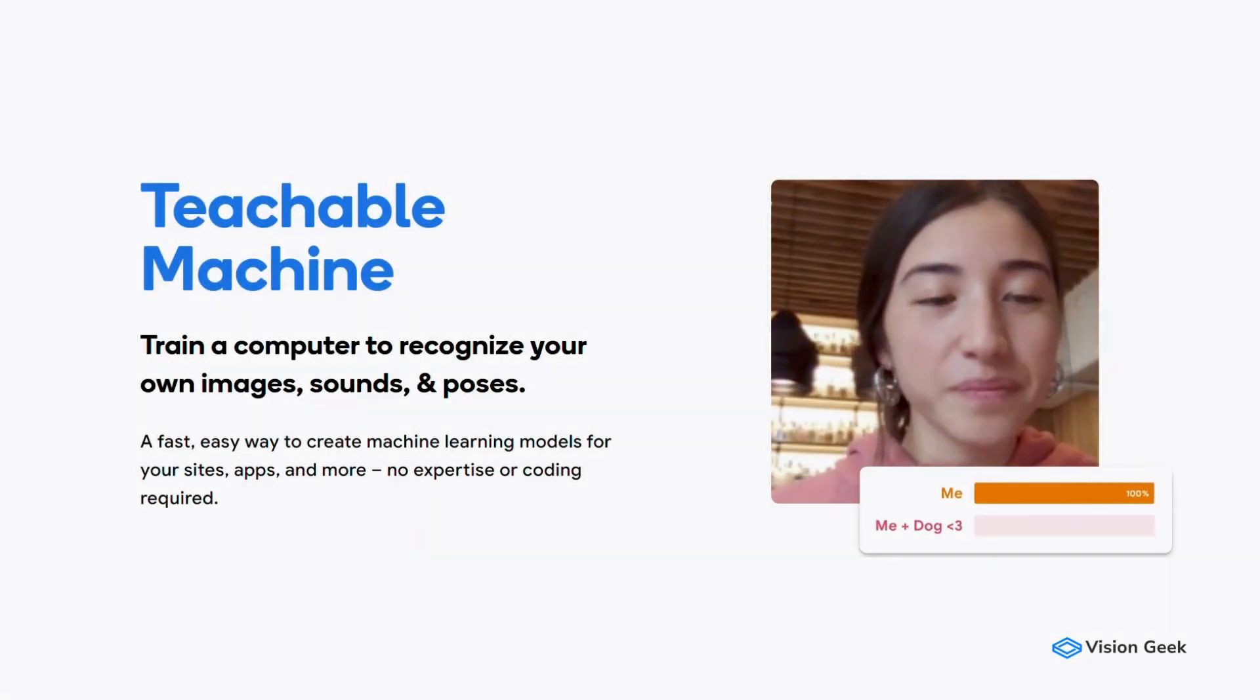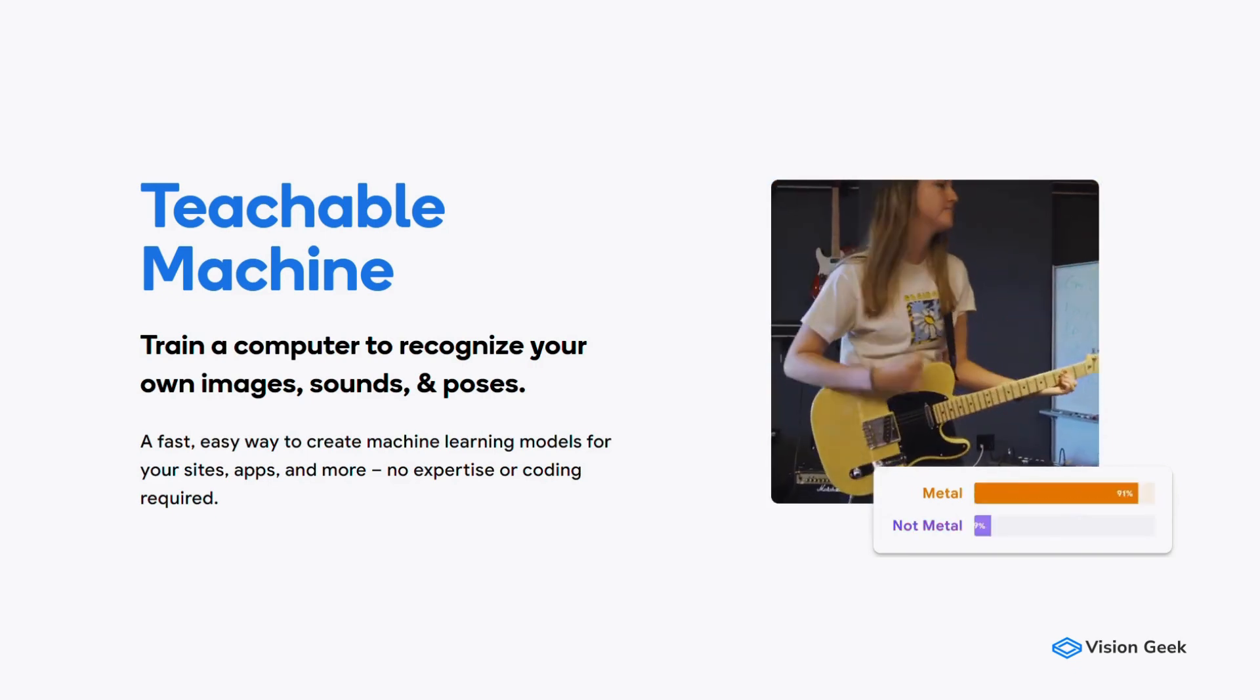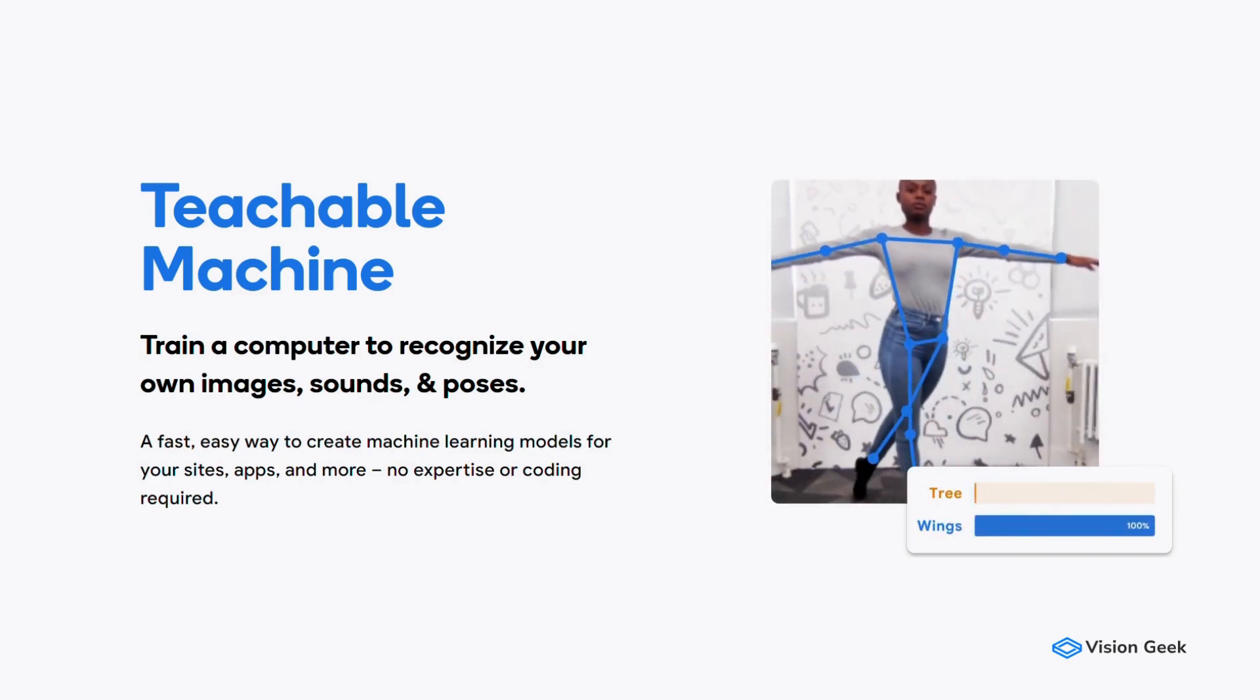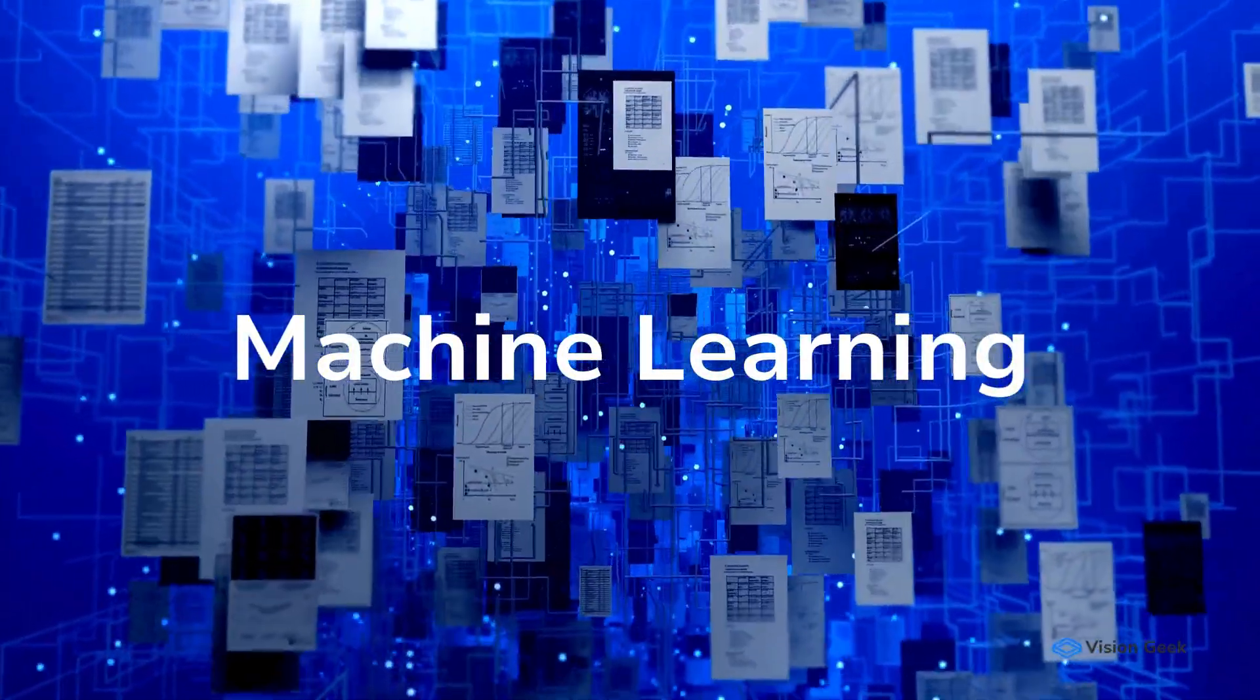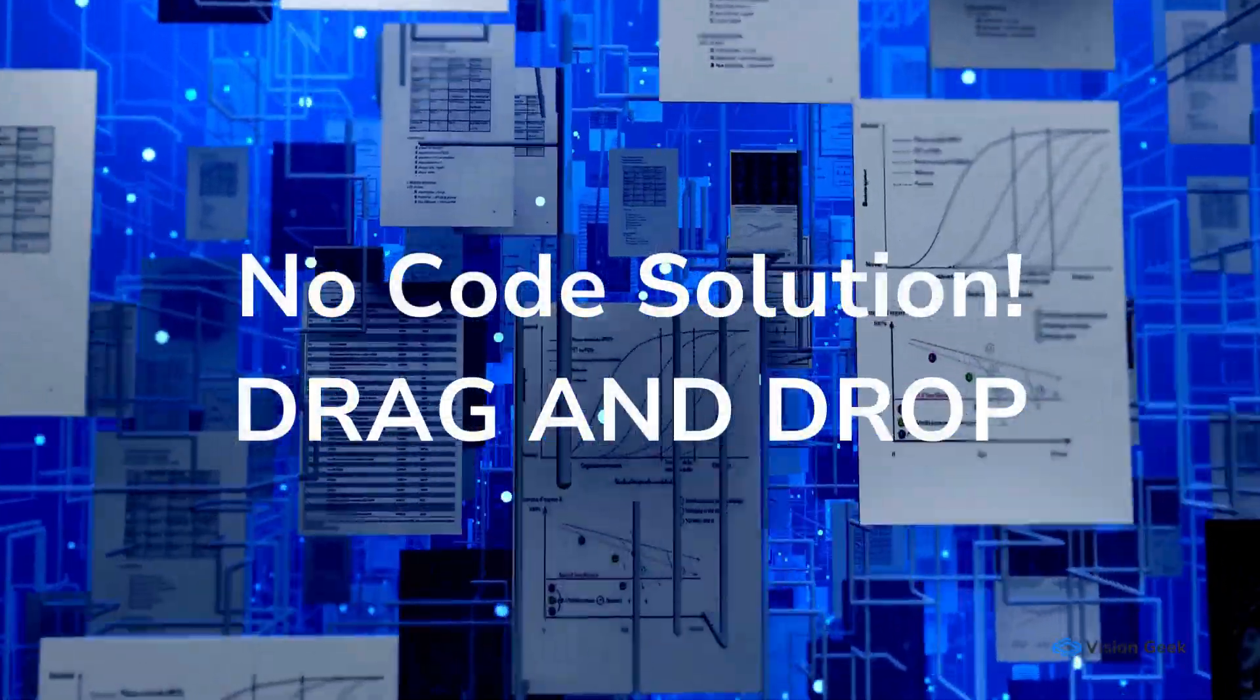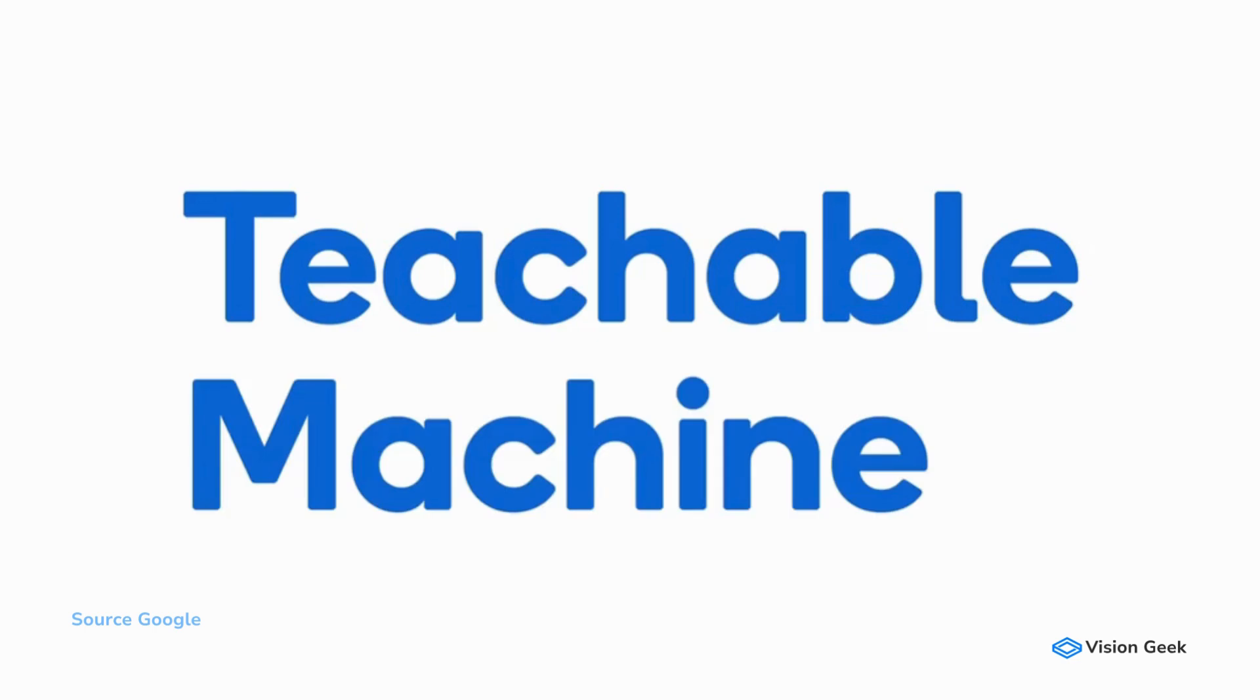Hi, friends. Welcome back to the channel. In this video, we're going to explore an exciting web-based tool called Teachable Machine from Google. Machine learning is often perceived as a complex process, but what if it could be simplified with a no-code, drag-and-drop tool? That's the idea behind Teachable Machine.